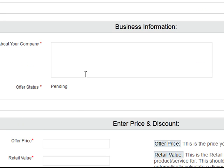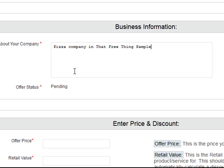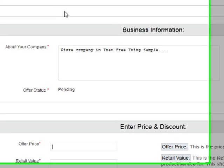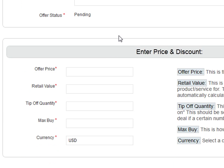Then put something about your company — 'Pizza Company in That Free Thing Sample.' Really put details about your company here. The more thorough you are the better — you really want to market your company well with the information you're putting in. Let's say it was half off a $15 pizza, so you're going to be offering seven dollars and fifty cents — it's a $15 value.